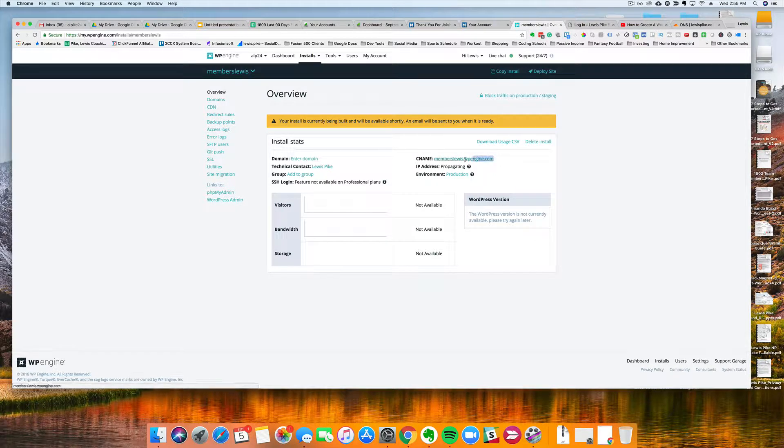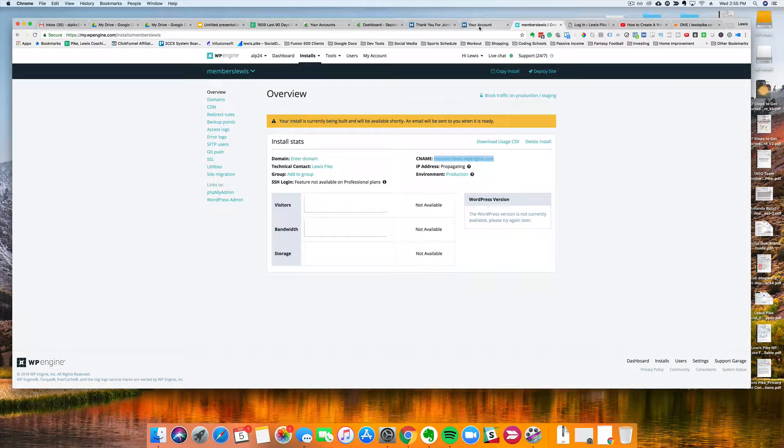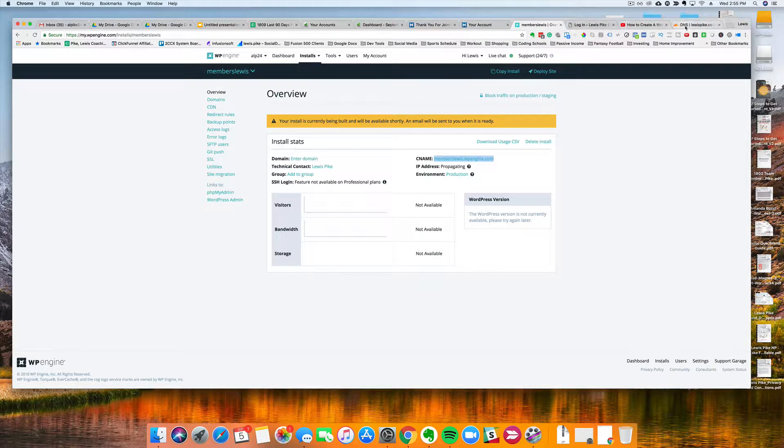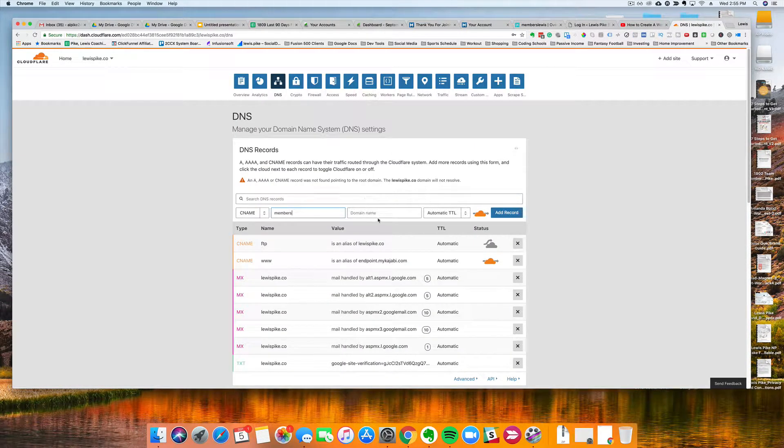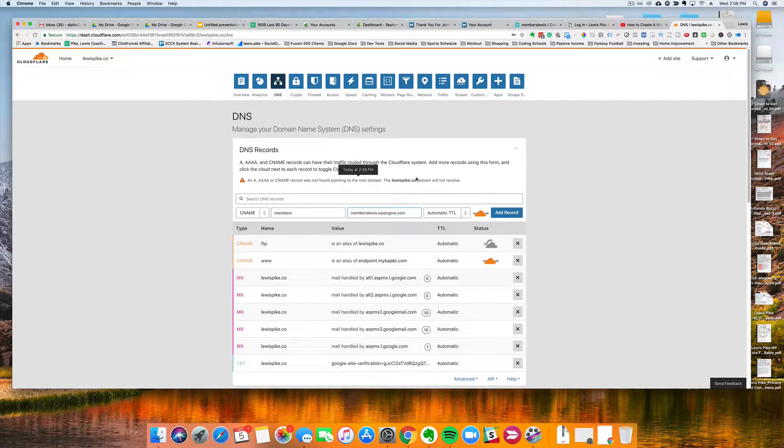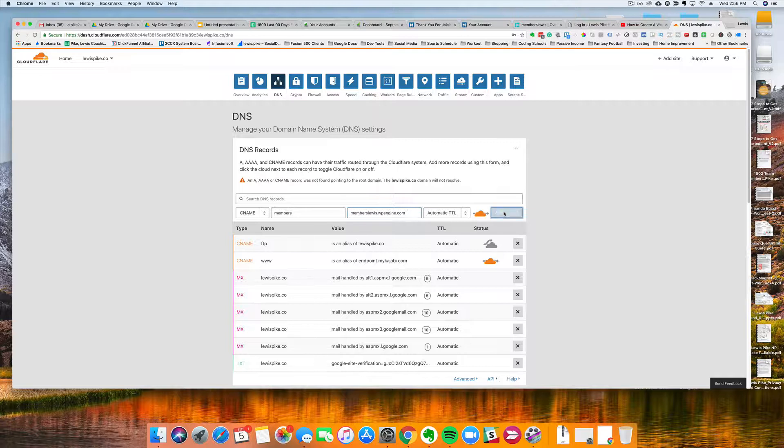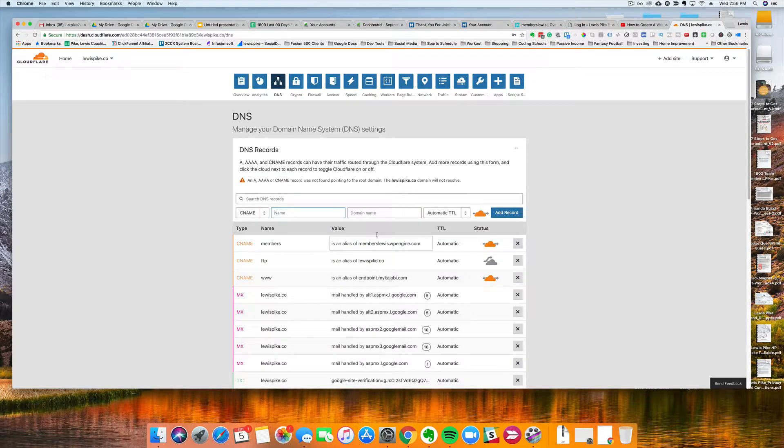So right now the domain name is members.lewis.wpengine.com, I want to change that. So I'm gonna come in here and go back to Cloudflare and I'm just going to add a subdomain here. Let's do add record, and then that is it, all that I need to do here in Cloudflare.